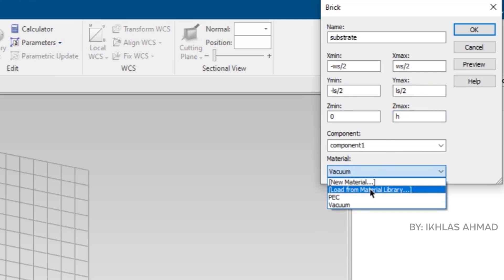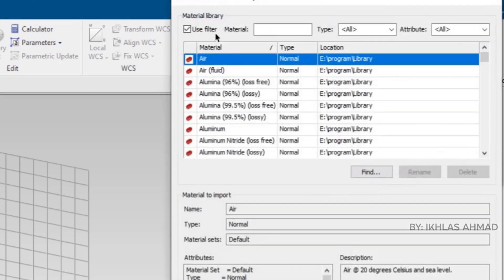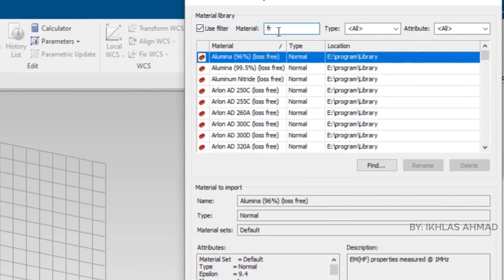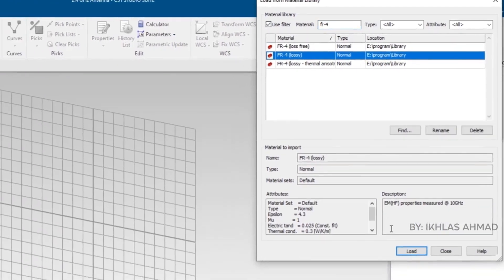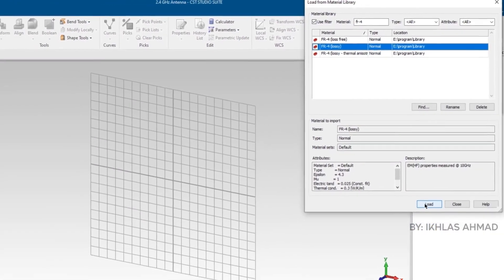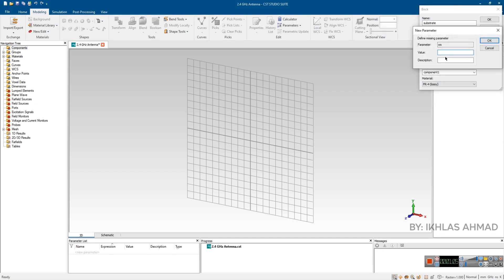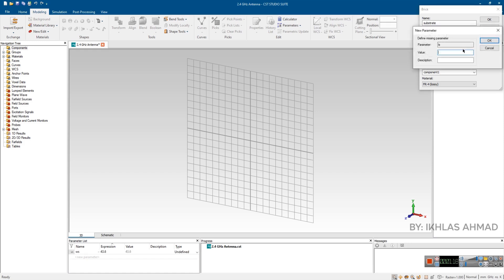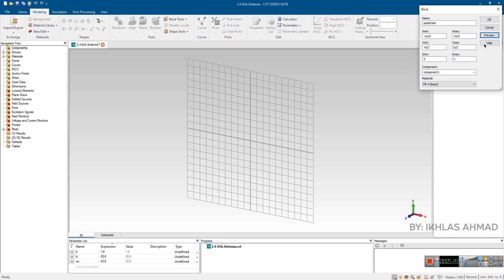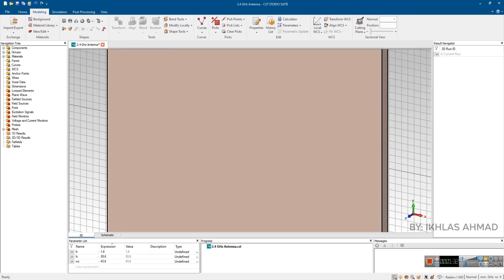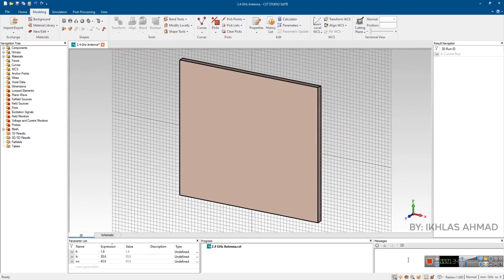Now to assign the material, click on material and click on load from library. Then type FR4. Select this FR4 and click on load. Now click on preview. It asks us to put values of WS, LS and H. So here we put the values. Now press OK. So here we are done with first step, the designing of substrate.